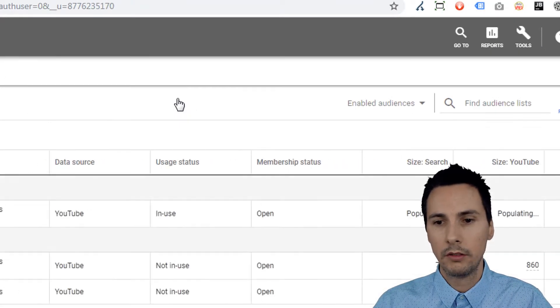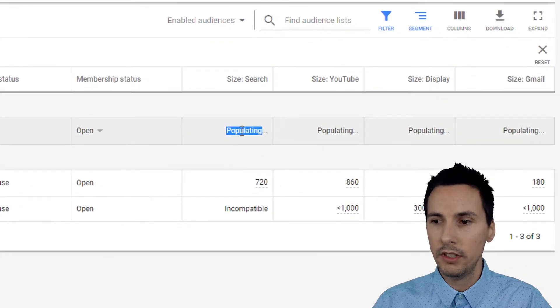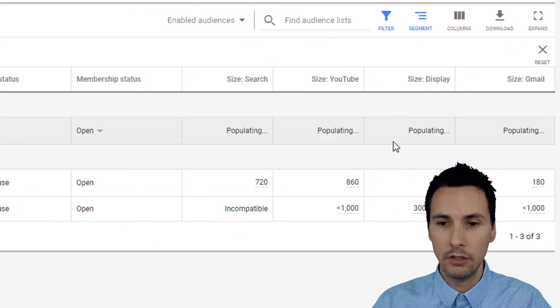Go to Tools, Audience Manager. Here you can see 'populating' under size for Search, YouTube, Display, and Gmail.